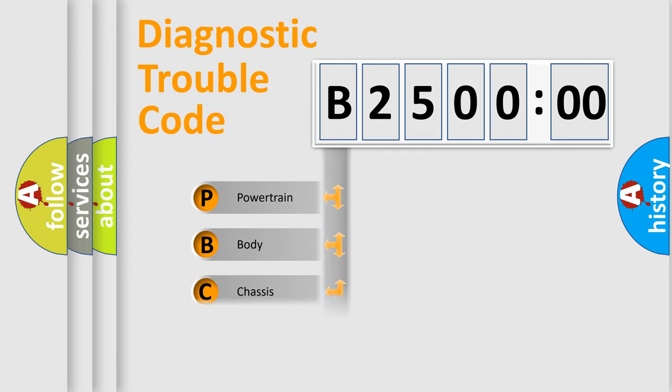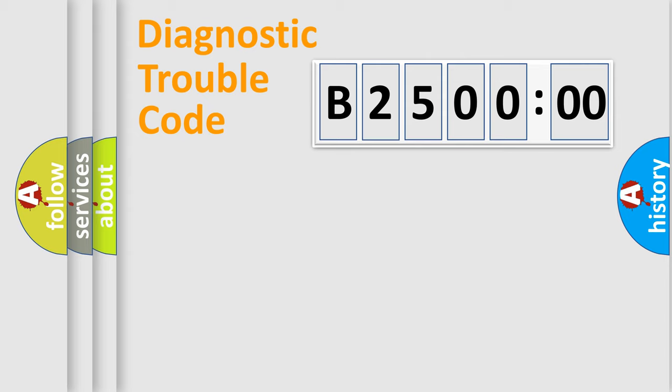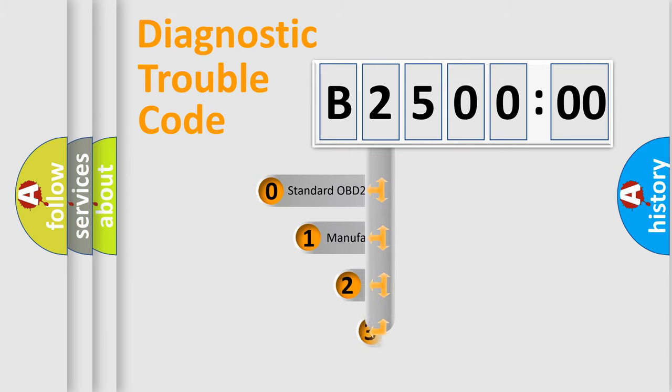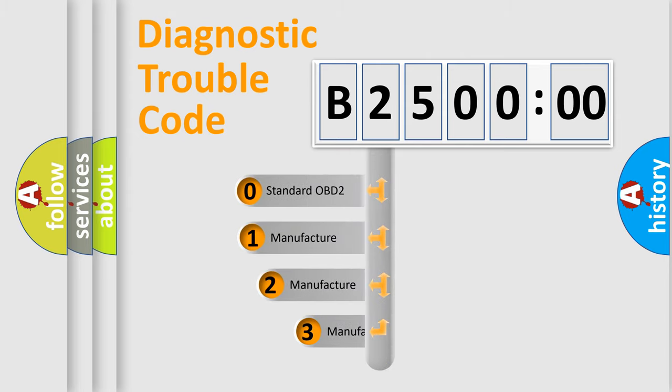Powertrain, Body, Chassis, Network. This distribution is defined in the first character code.